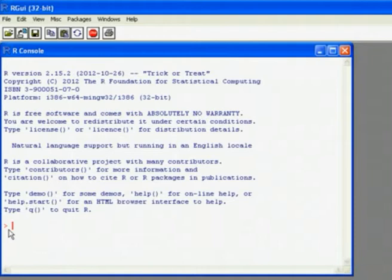So to do a basic calculation, we just type in, for example, 5 plus 3, press enter, does the calculation and puts the answer on screen.